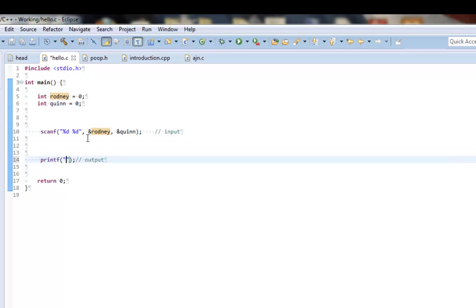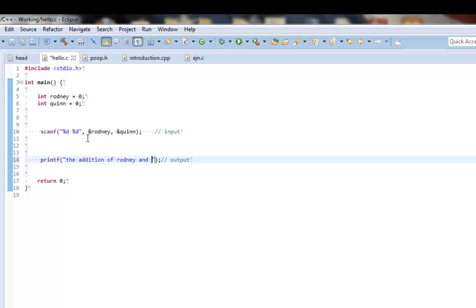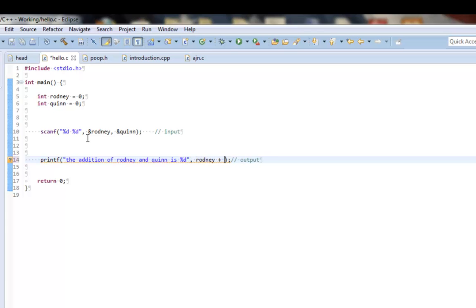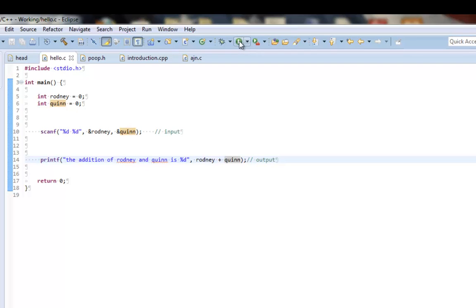And what we're going to do here is we're going to add two numbers together. The addition of Rodney and Quinn is, I'm going to do a %d, and I'm going to do Rodney plus Quinn. So, I'm going to add those together, and I'm going to print that out. So, let's run this function and see if it works.